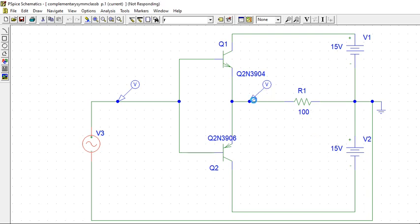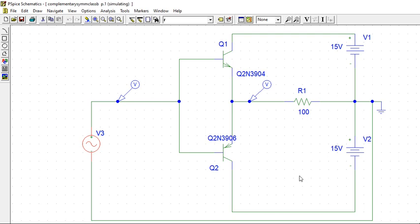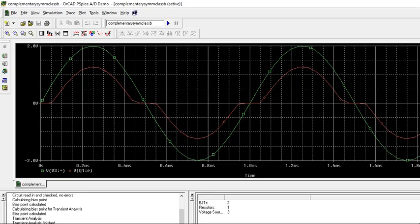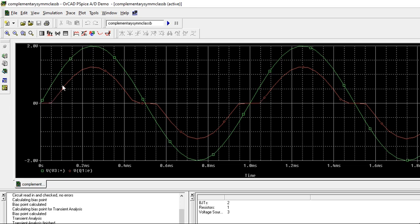Now we will see the output. See this output. This is the input 2 volts peak to peak in green color. And output you see here, this.